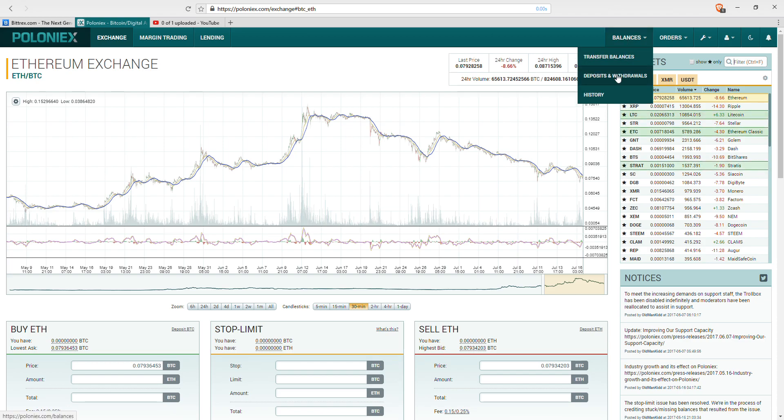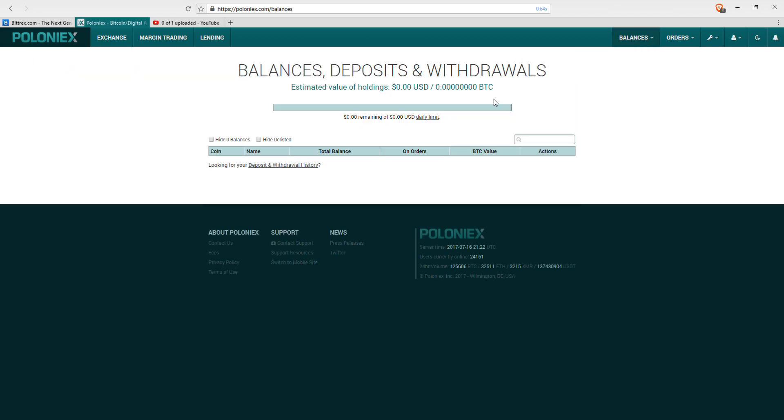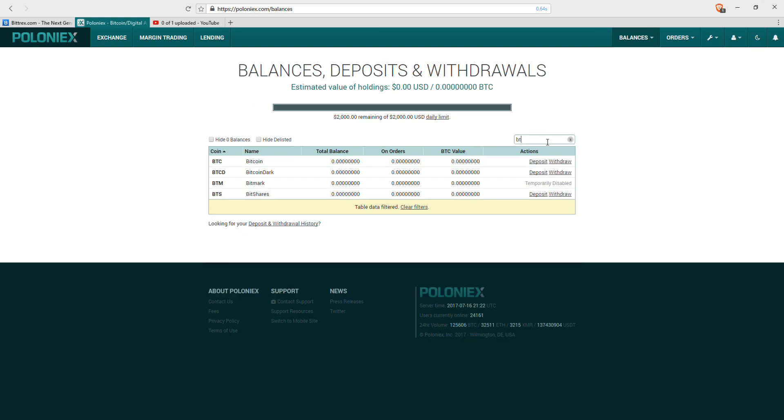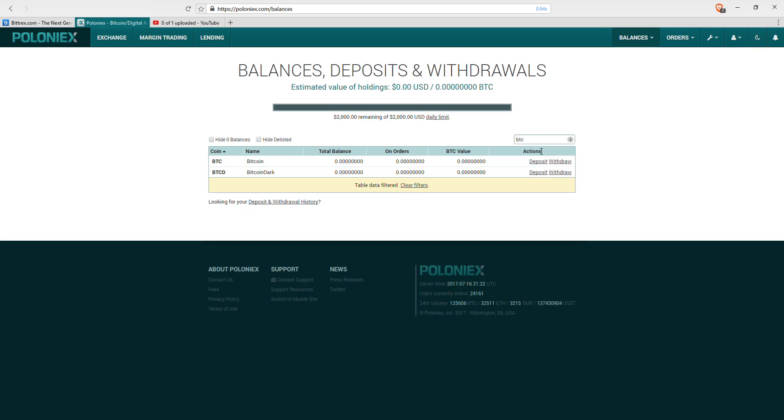Down here to Deposits and Withdrawals, you're going to quickly type in BTC for Bitcoin. Like in Bittrex we have the plus and the minus, you have your Withdrawal and your Deposit - your minus and your plus.